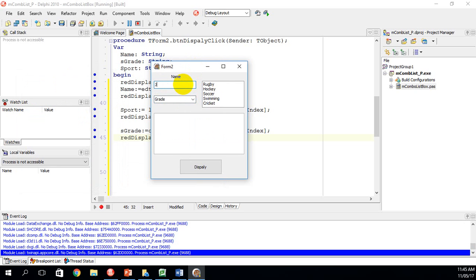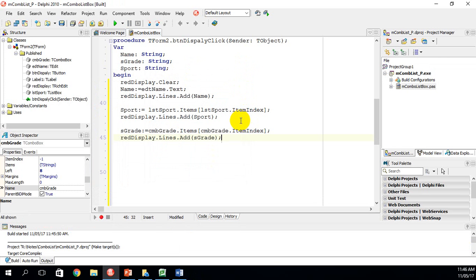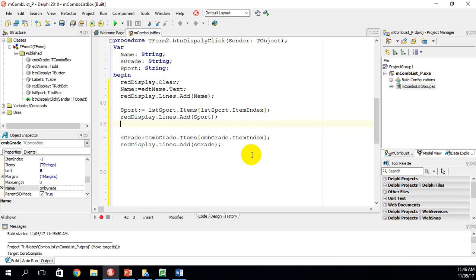Let's run the program. The GUI comes up. I'll type John, choose grade 11, and select soccer. Clicking Display shows: John, soccer, 11. That's working correctly. Now I want to add an if statement to the sports section.